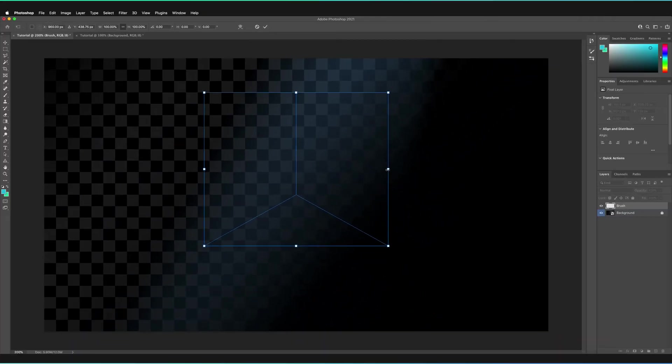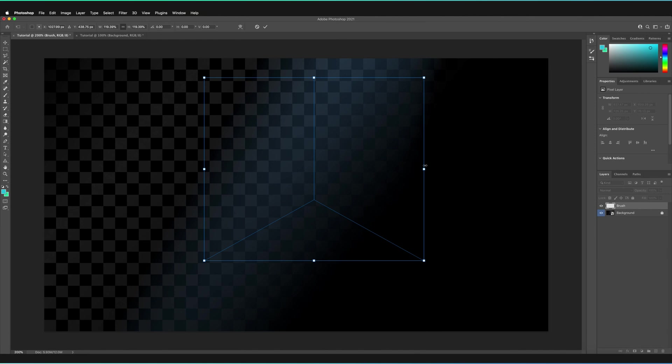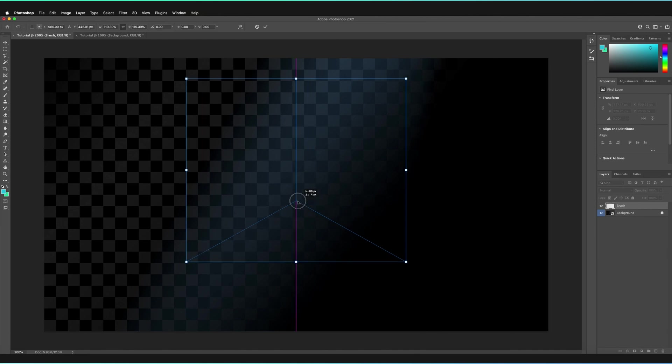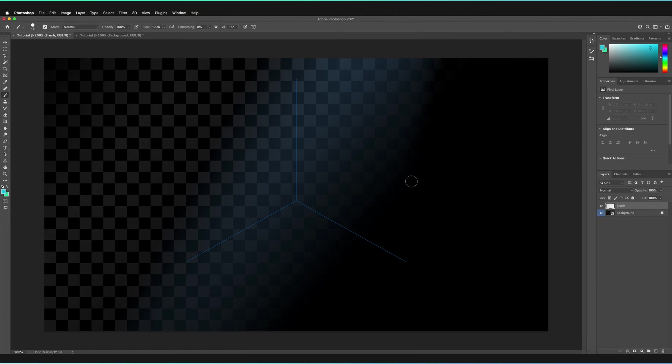I'm then going to scale it up ever slightly, maybe re-center it ever slightly too, and then press on the tick to confirm my choice. Now, instead of having just one line, we now have three different lines, three segments that we have chosen to include.